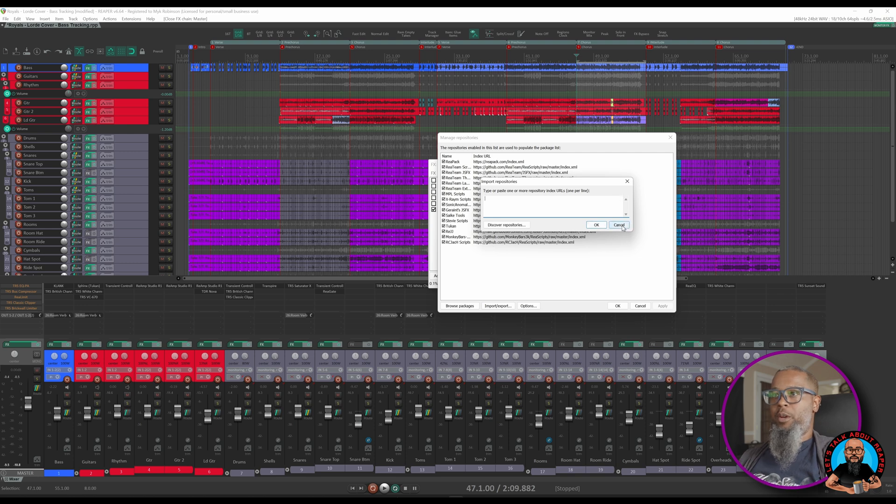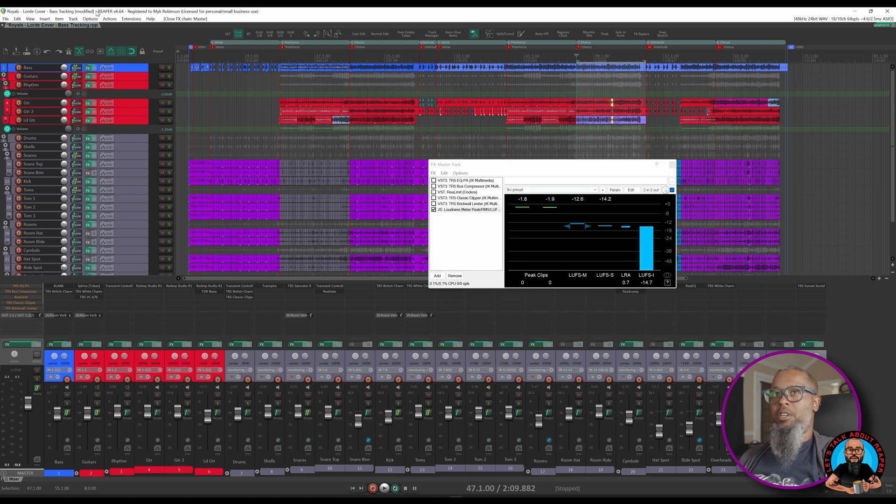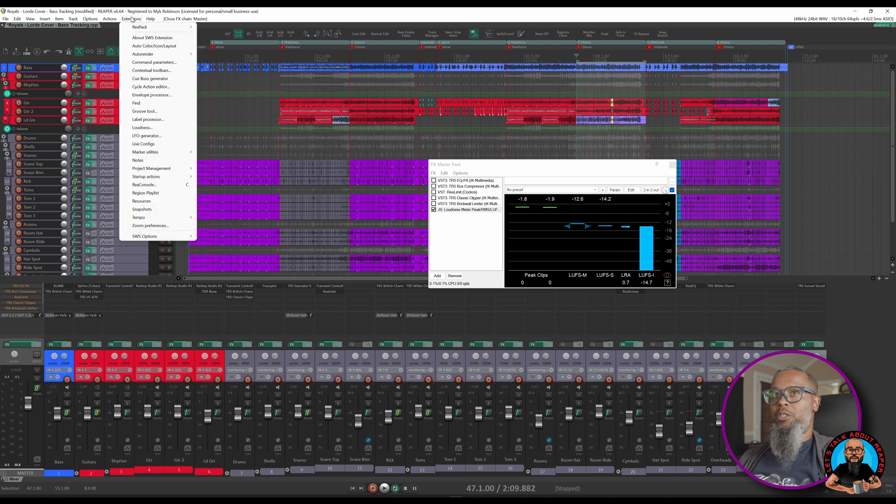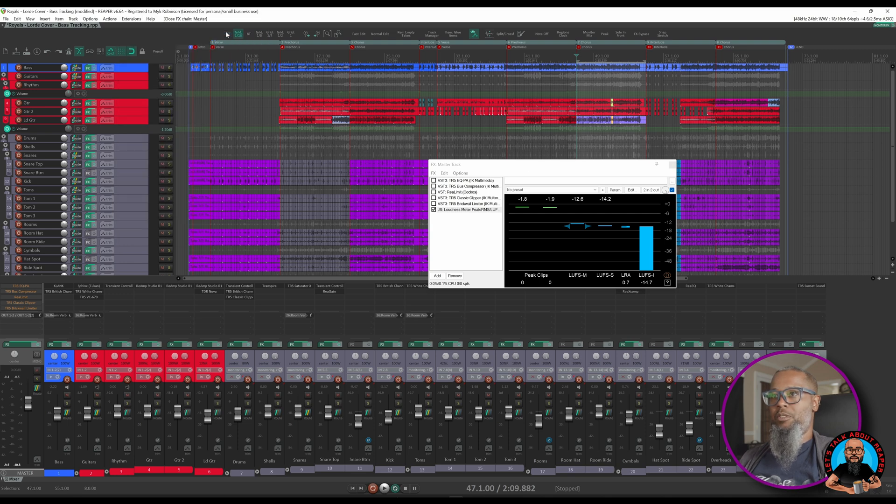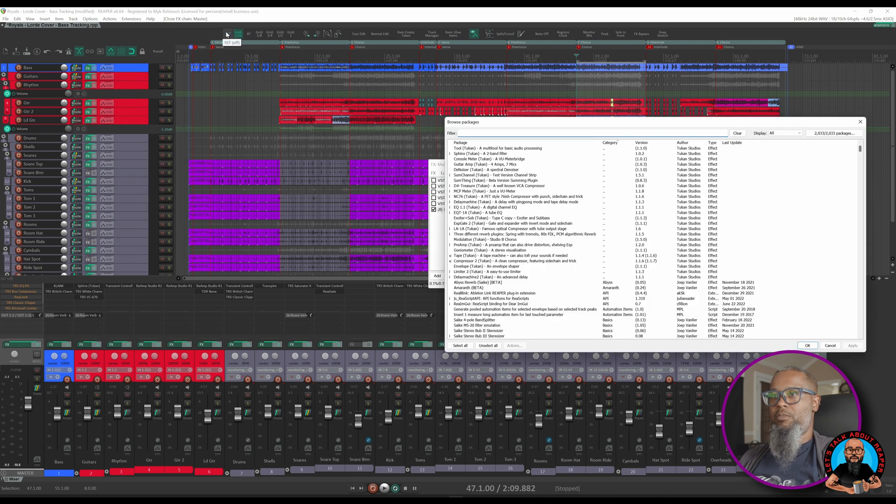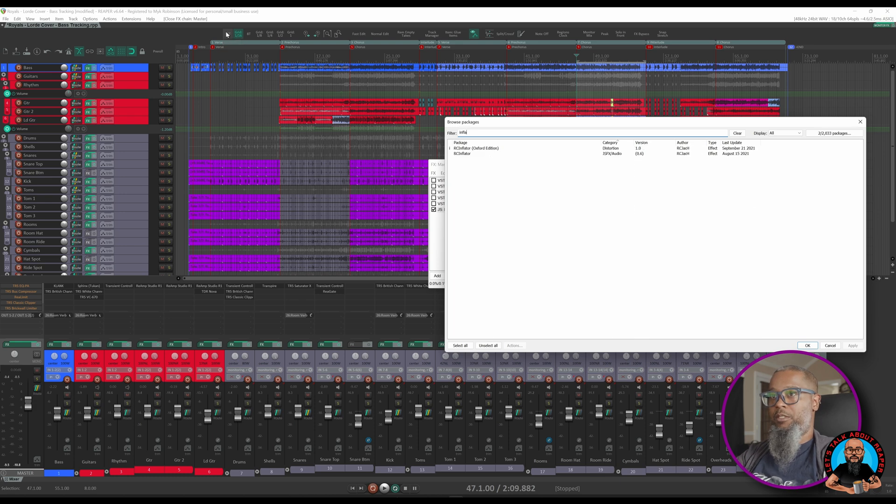Upon clicking OK, ReaPack will update its repositories. Then you can go to Extensions, ReaPack, and Browse Packages. In the filter, search for Inflator, and you'll see two variants. There's RC Inflator and RC Inflator Oxford Edition.